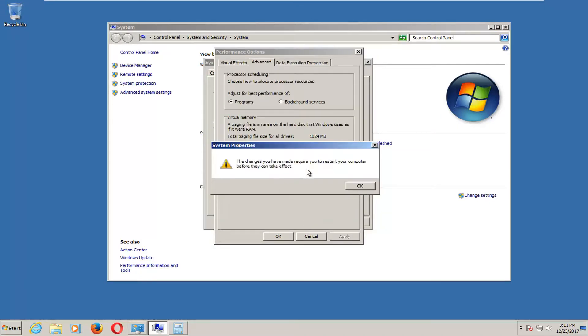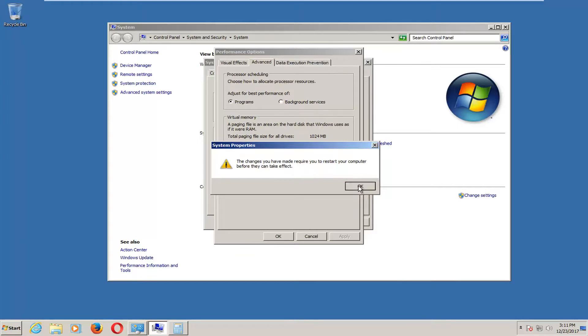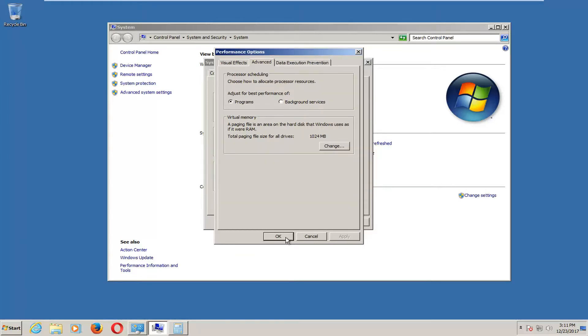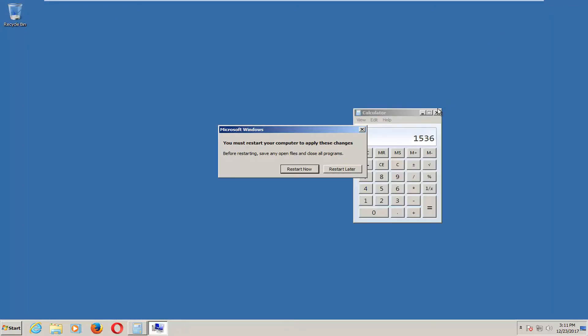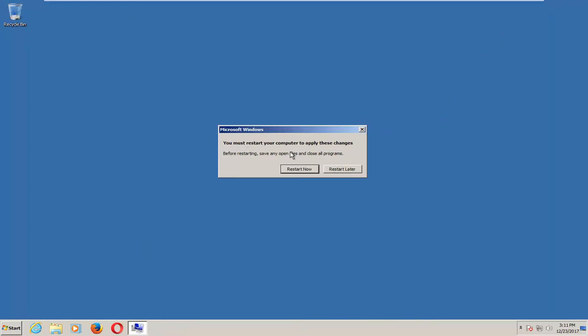You're going to have to restart your computer to apply the change. Just click on OK. Click on apply and OK as well. And then OK. And now I would recommend you guys restart your computer at this time. And that's pretty much all there is to it.